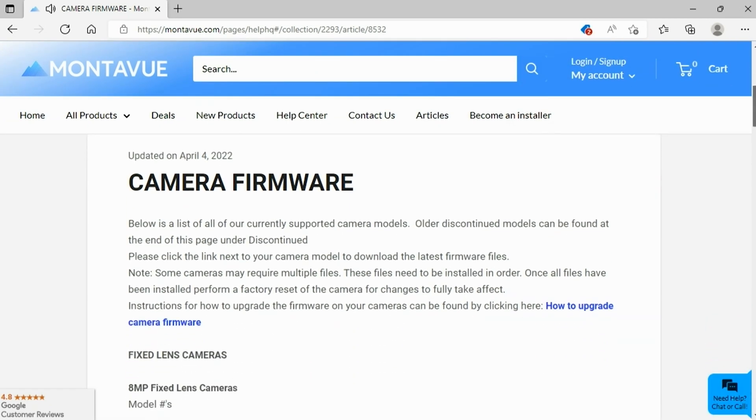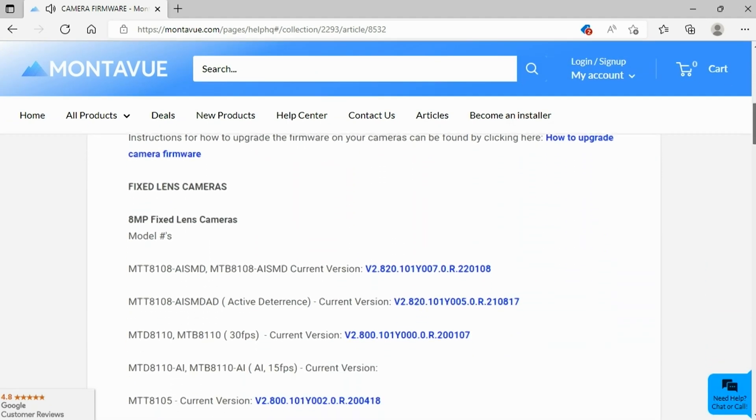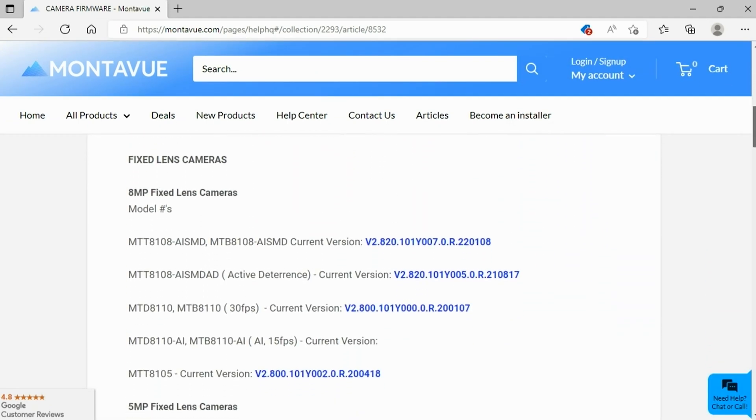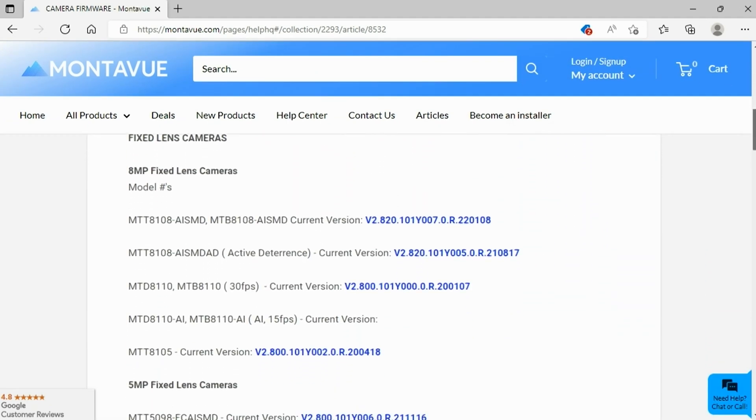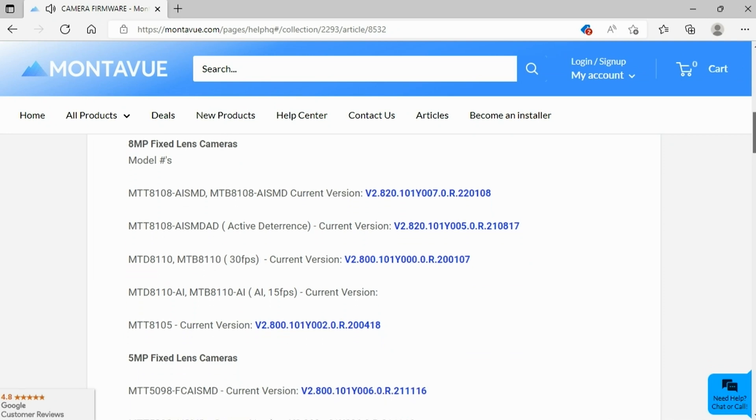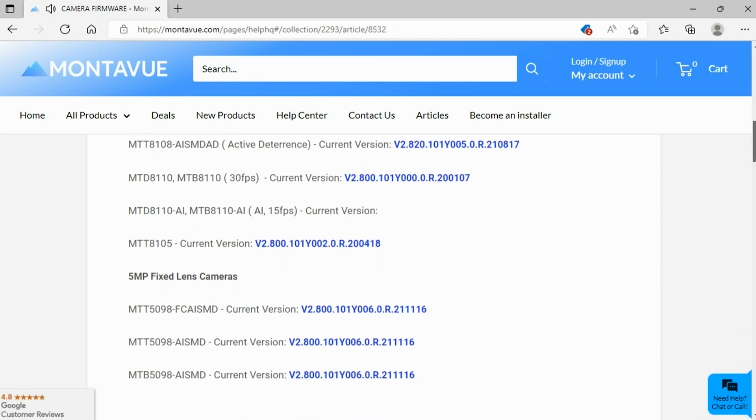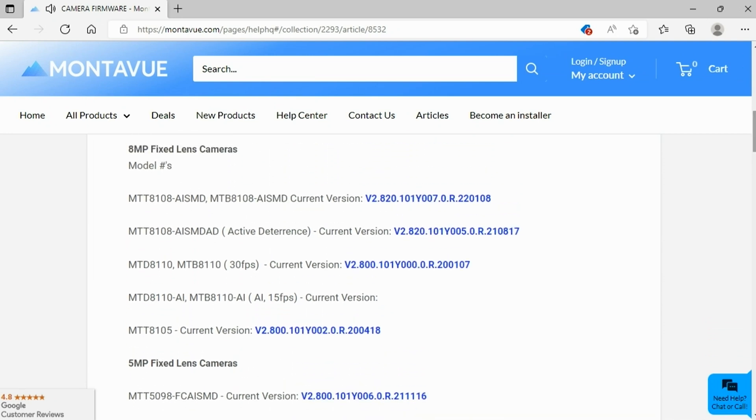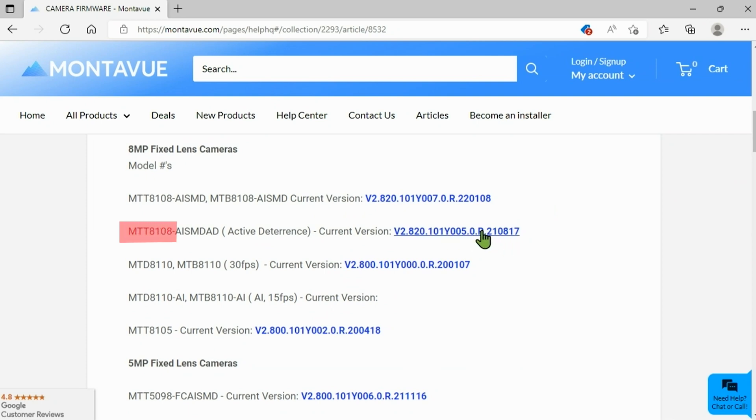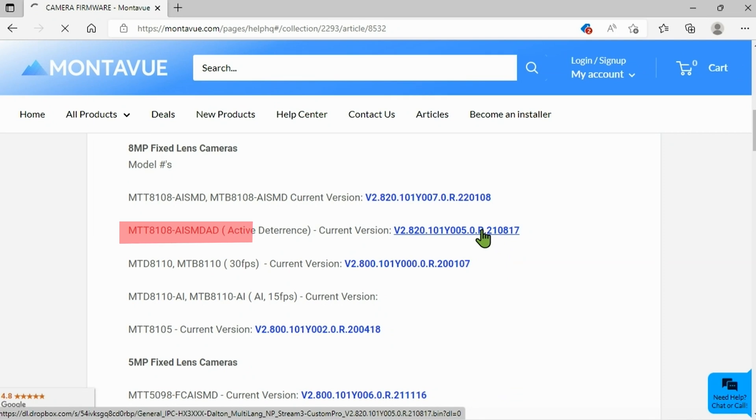Once we have that open, it's going to show you a list of all available upgrades for all of our Montaview camera types. So just find your correct model and for this example we're going to be doing the MTT 8108-AISMD-AD, better known as our active deterrence camera.